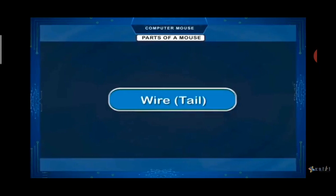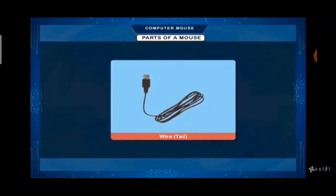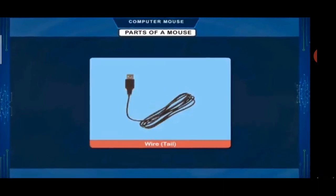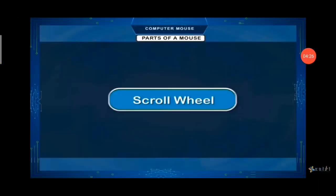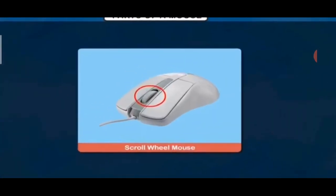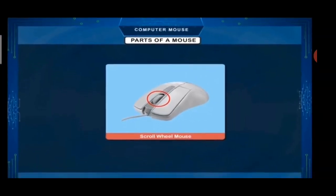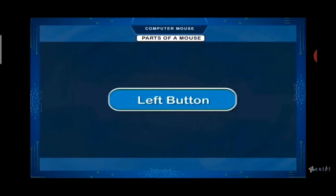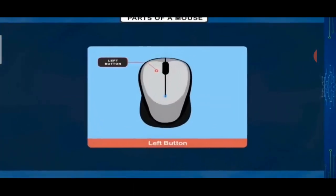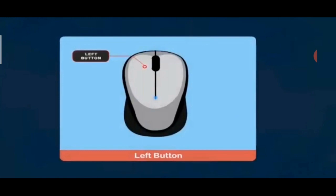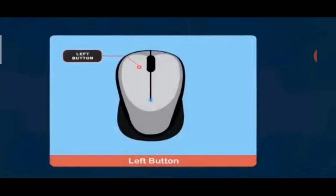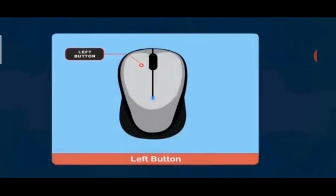The wire is the tail of the mouse. It is attached to the CPU box so that we can use our mouse. Second is the scroll wheel, which is situated at the middle of the 2 buttons and is used to scroll your page up and down. Next is the left mouse button, which is situated at the left side of the mouse and is used to select any object or to click on any button.